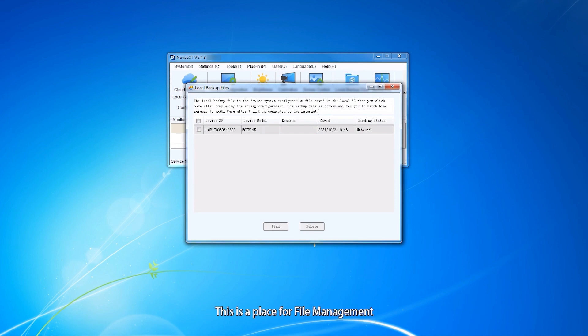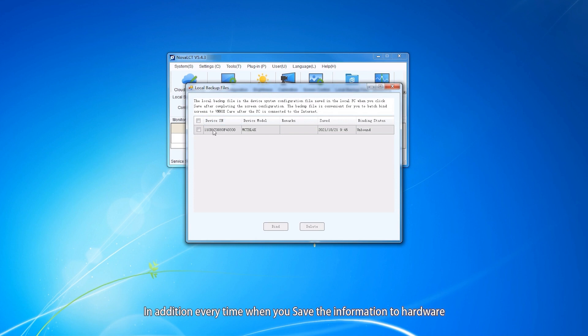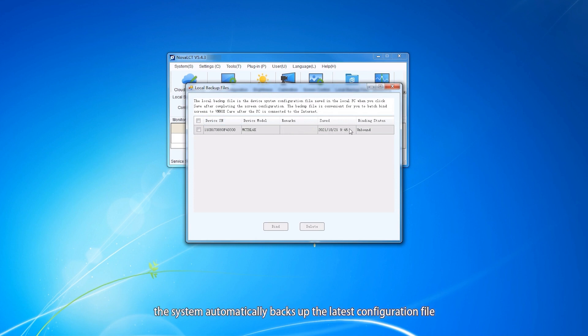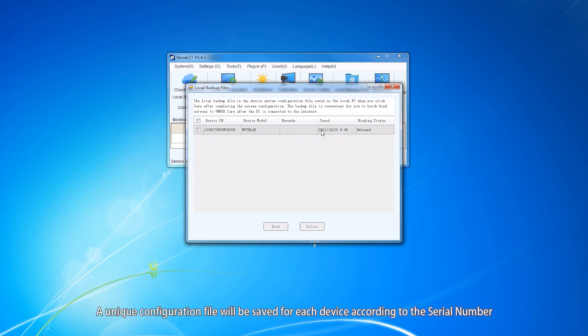This is a place for file management. In addition, every time when you save the information to hardware, the system automatically backs up the latest configuration file. A unique configuration file will be saved for each device according to the serial number.